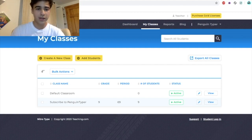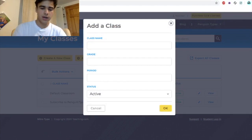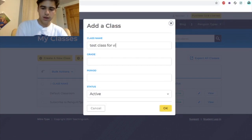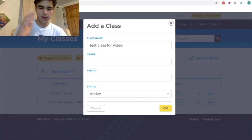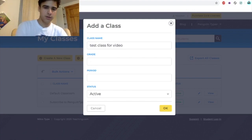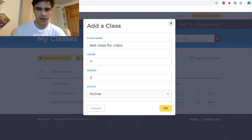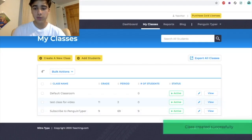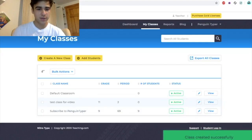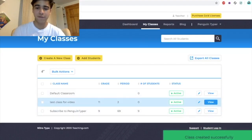If you go to create a new class, you can create a class. For class name I'll say 'Test Video', grade I'll say 11, second period, status active. Now that we have this class we can go to the test video class and hit view.